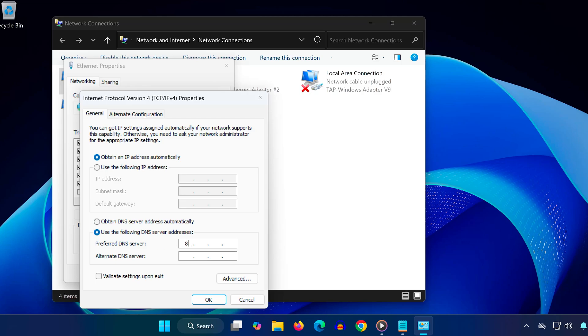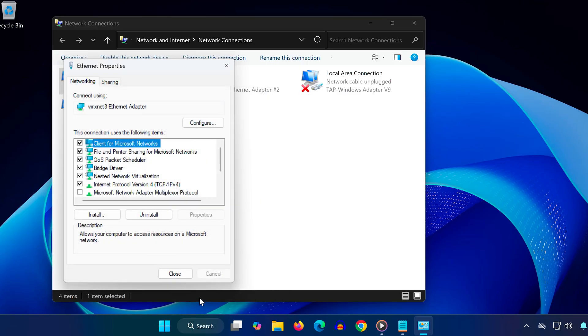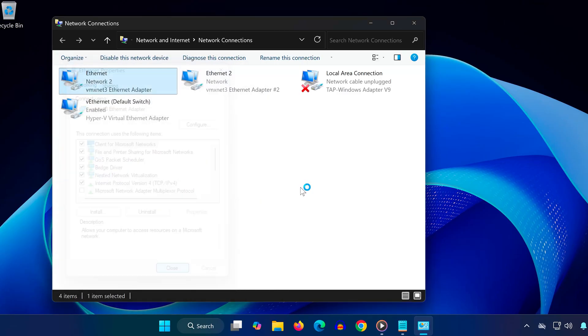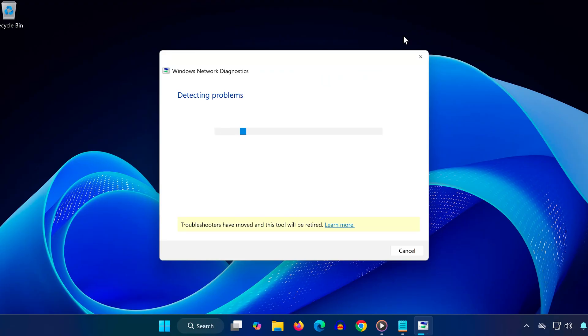...type 8.8.8.8. For alternate DNS type 8.8.4.4. Check the box for 'validate settings upon exit,' then click OK and close. Let Windows apply the changes. Step 2...